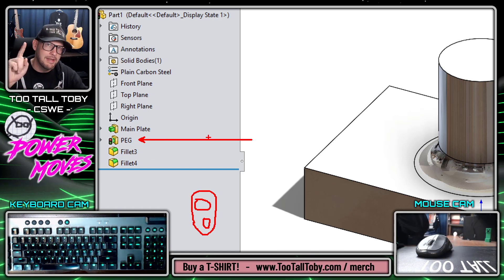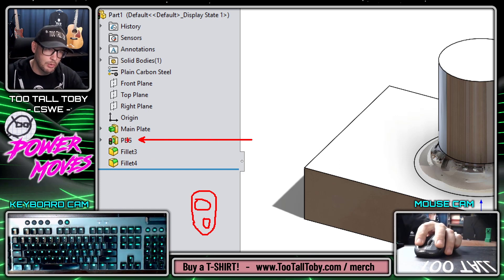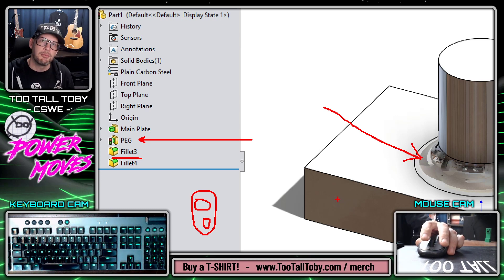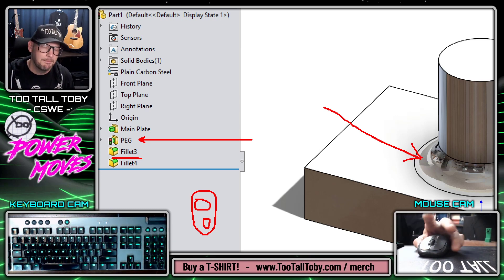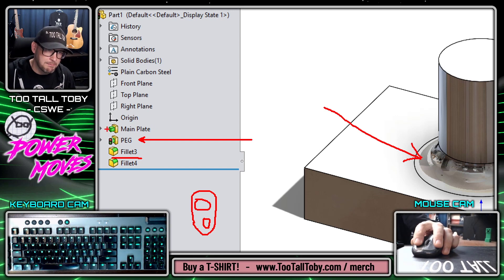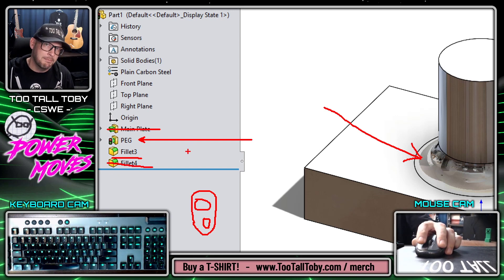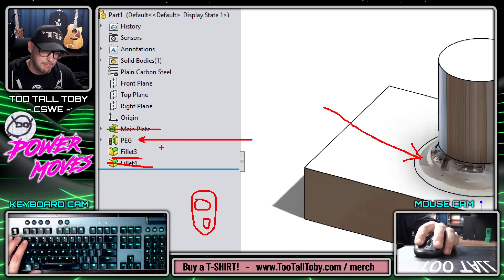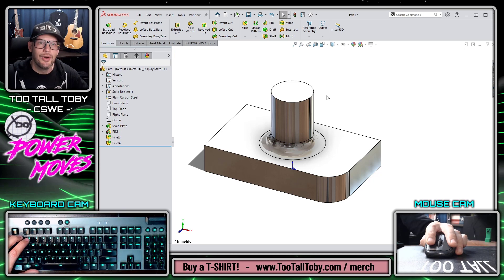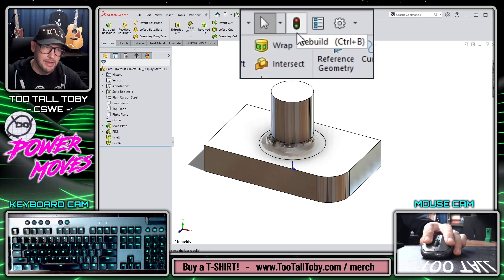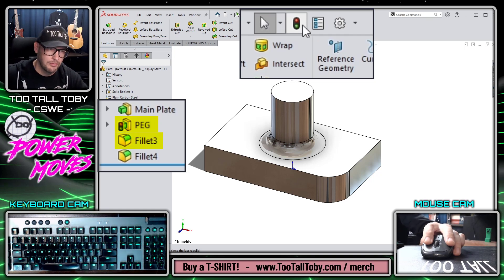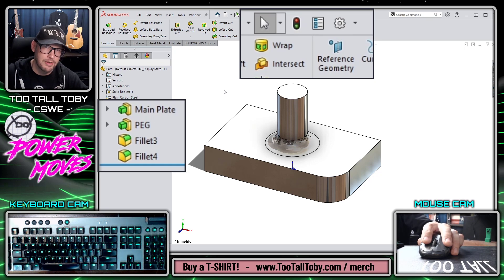That means if we do a standard rebuild, that feature will be rebuilt. And also fillet 3, which is this fillet down at the bottom of the peg, will also be rebuilt because that is a child feature of the peg. Now the main plate will not be rebuilt and the fillet on the corner of the main plate will not be rebuilt because their geometry isn't changing and they do not have a parent-child relationship to peg. So if I come up to the top of the screen and press rebuild, only the peg and fillet 3 will be rebuilt — and only those two features are rebuilt.